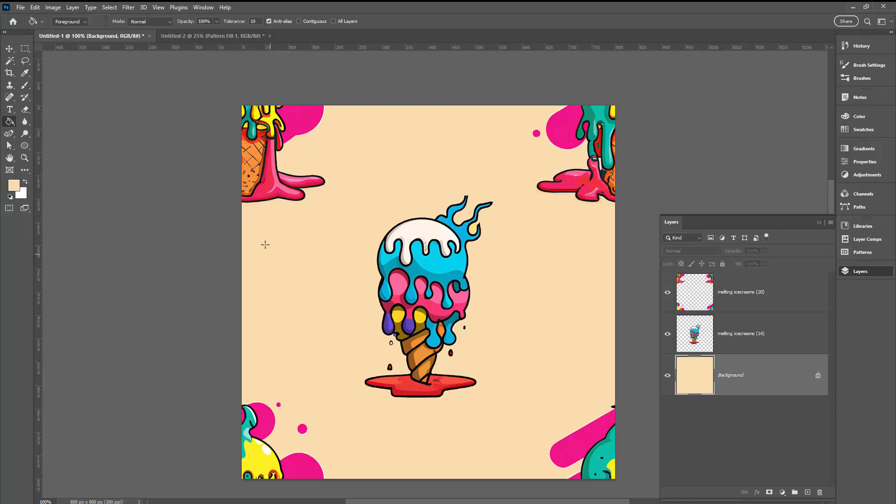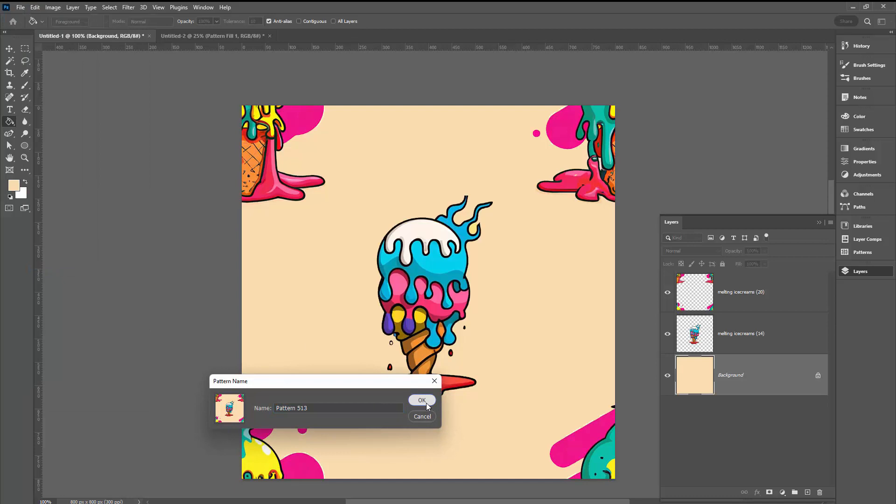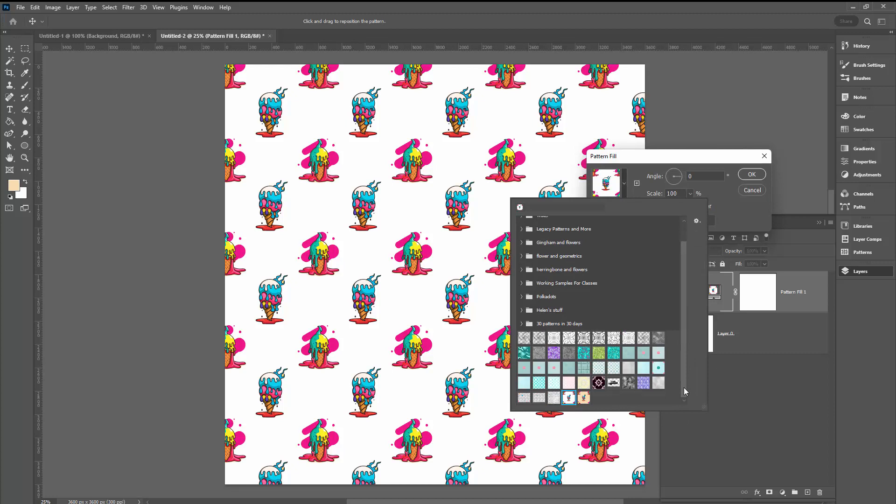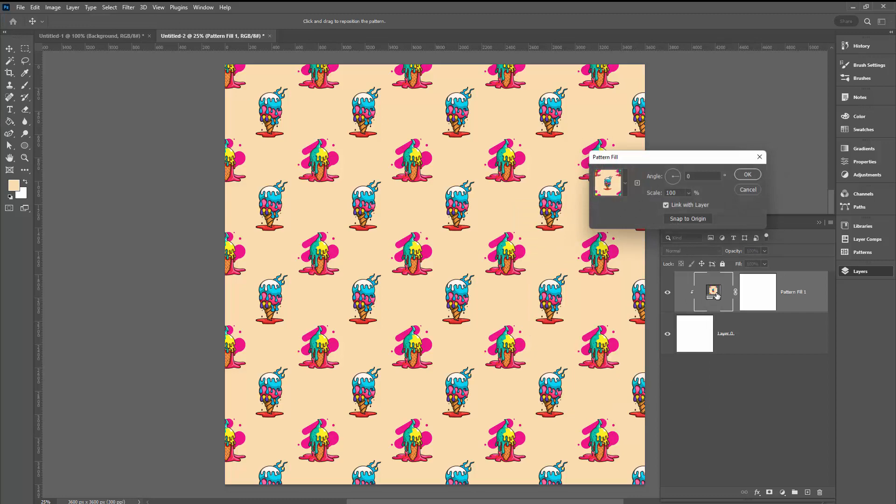We're going to save this as another pattern. Edit, Define Pattern, click OK. Go back into our document. Double-click here and go to the very end of your patterns panel. Here is this second pattern.